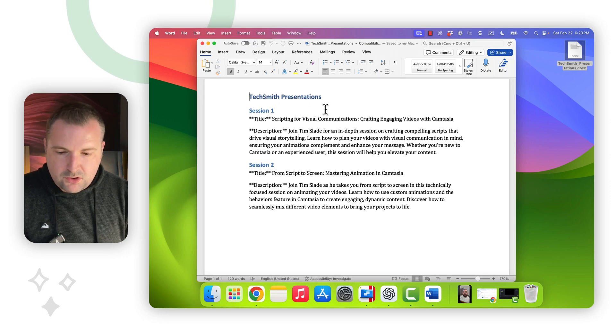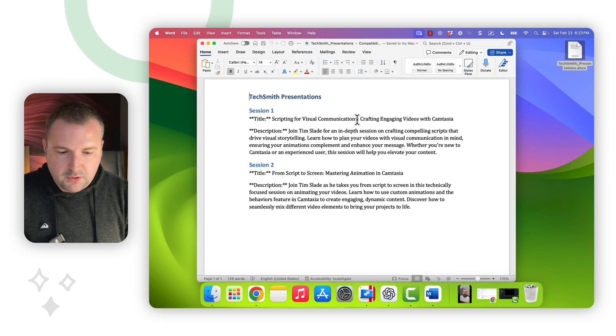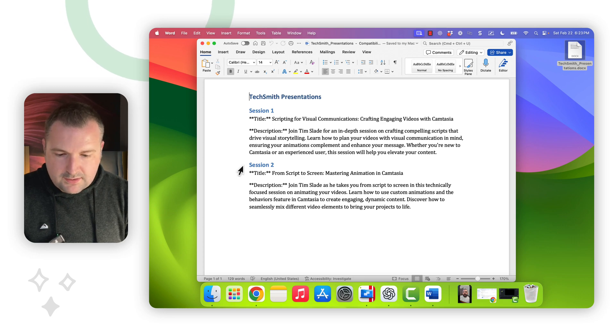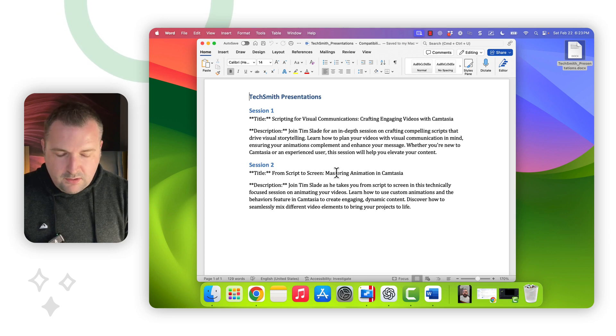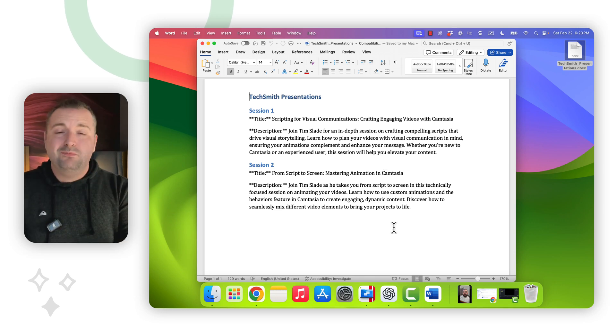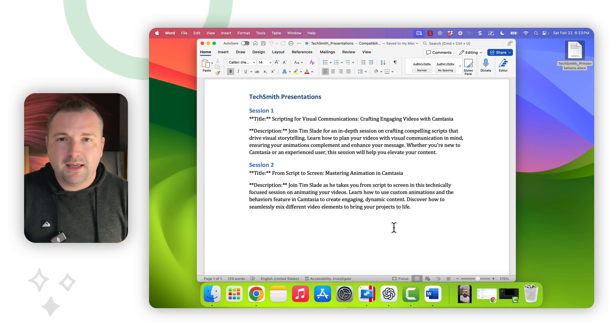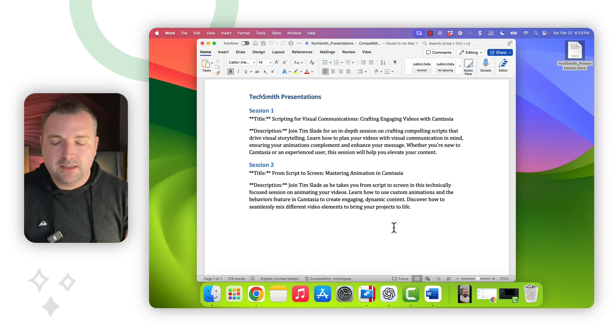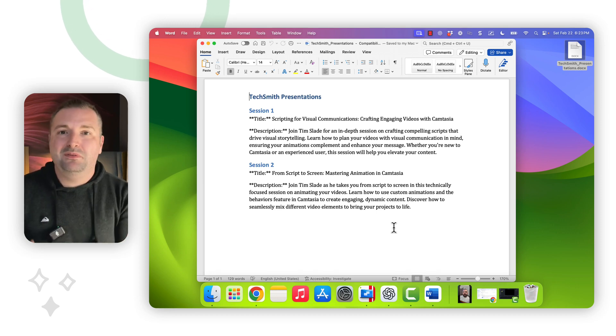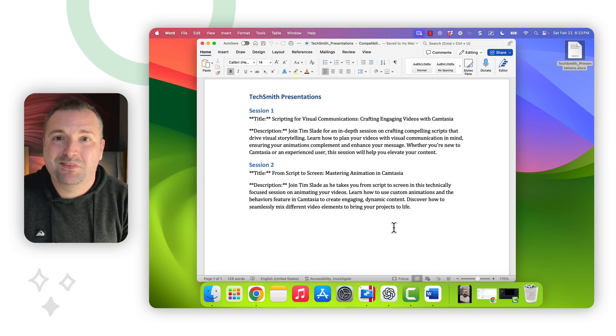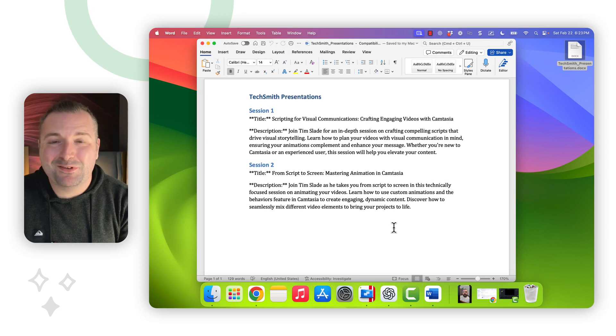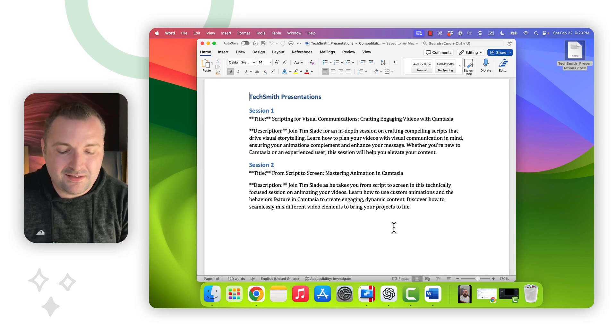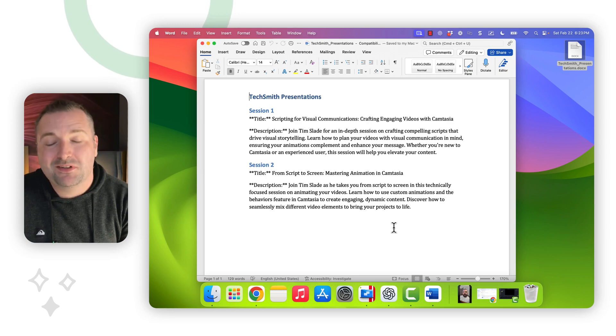Let's take a look. There we go. TechSmith Presentations. Title. Scripting for Visual Communications. Crafting Engaging Videos with Camtasia. There's my description. Session 2. From Script to Screen Mastering Animation in Camtasia. This is great. All right. So now I'm done. I can send this off. I might be able to edit it if I need to. Put some learning objectives in. But, you know, in a matter of literally, I don't know how long it's been, less than 15 minutes, I've gone ahead and created these session titles. So that's another really great example of how I use ChatGPT in a really natural, human, conversational sort of way in order to get this sort of work done.